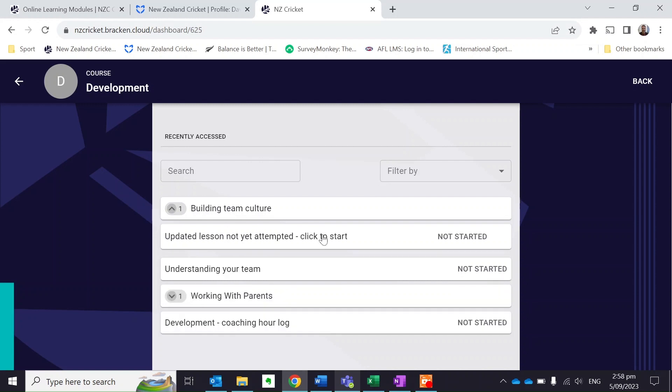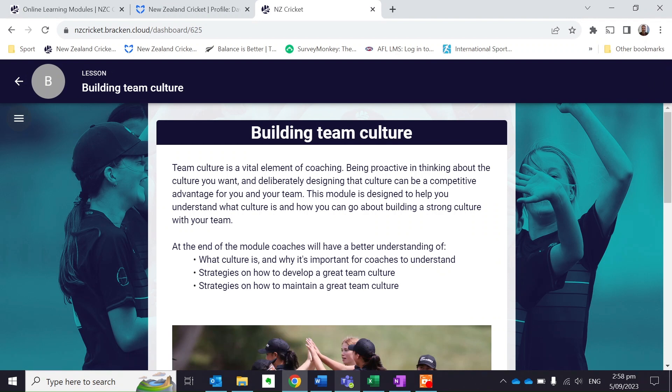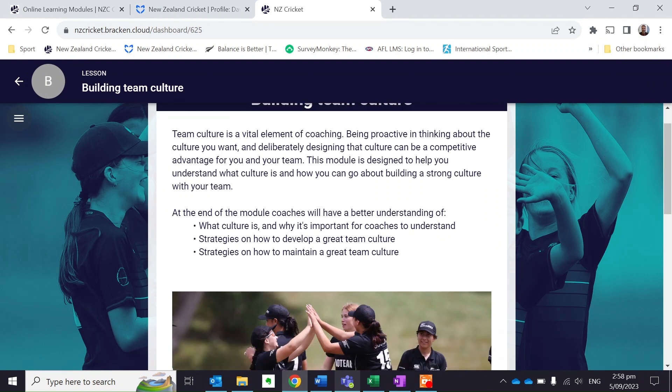I click on that and away I go. I'm into the module and I can go through and complete it.